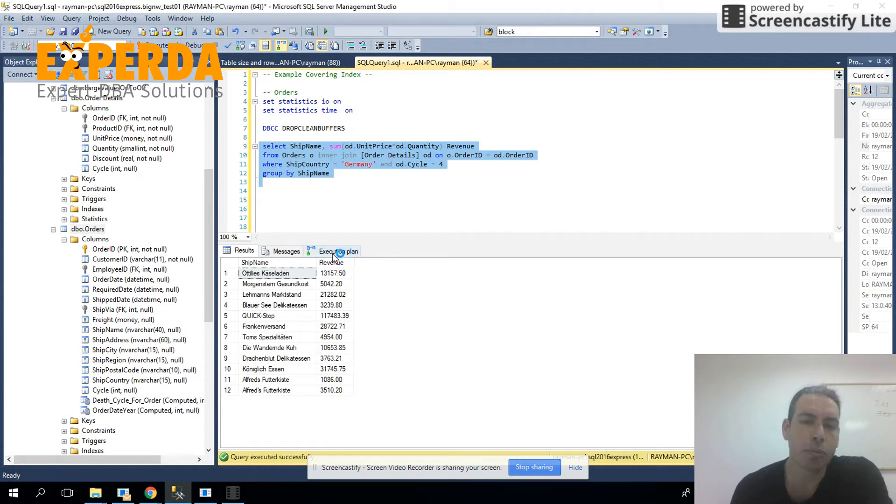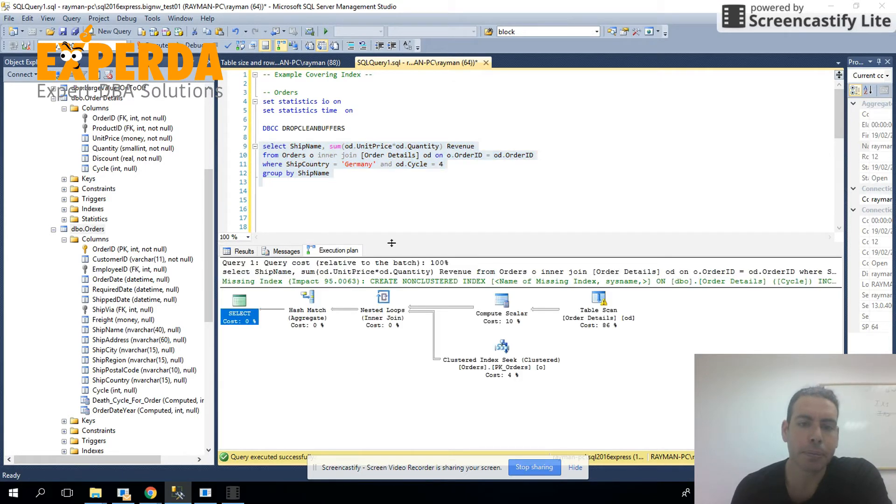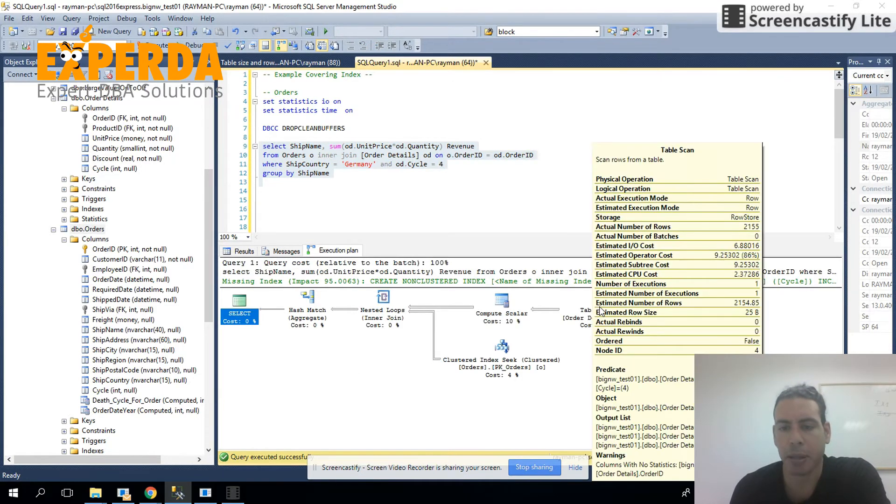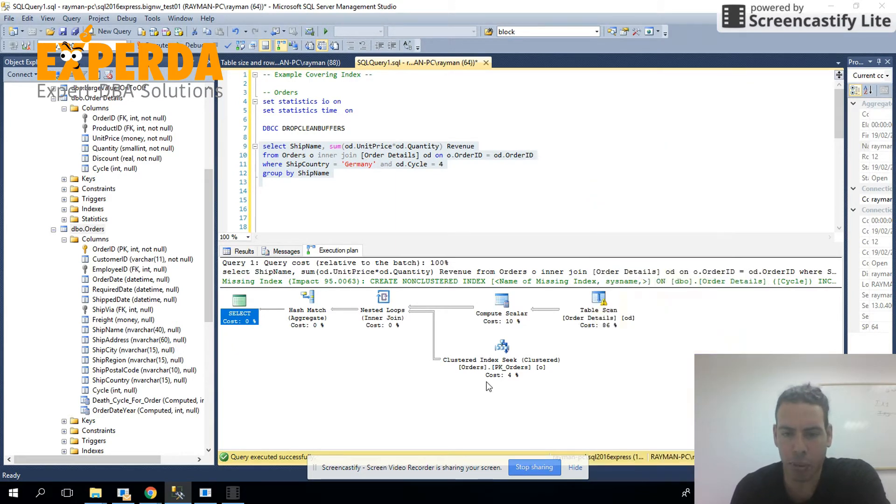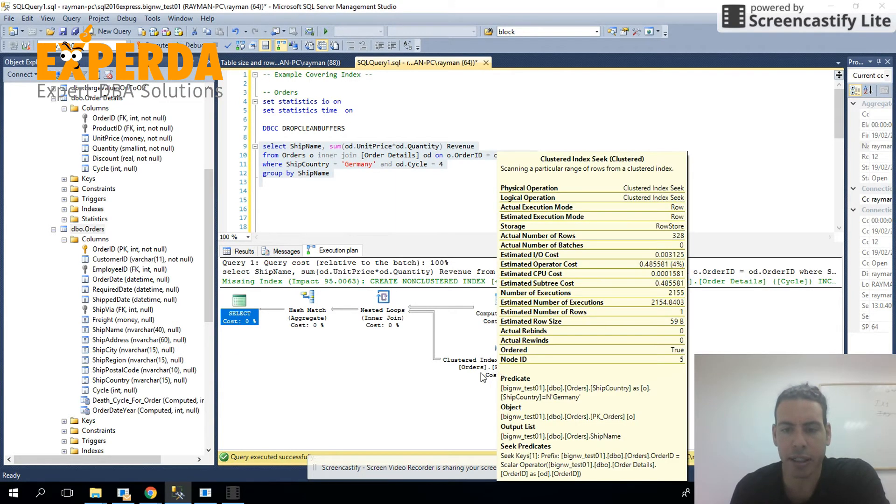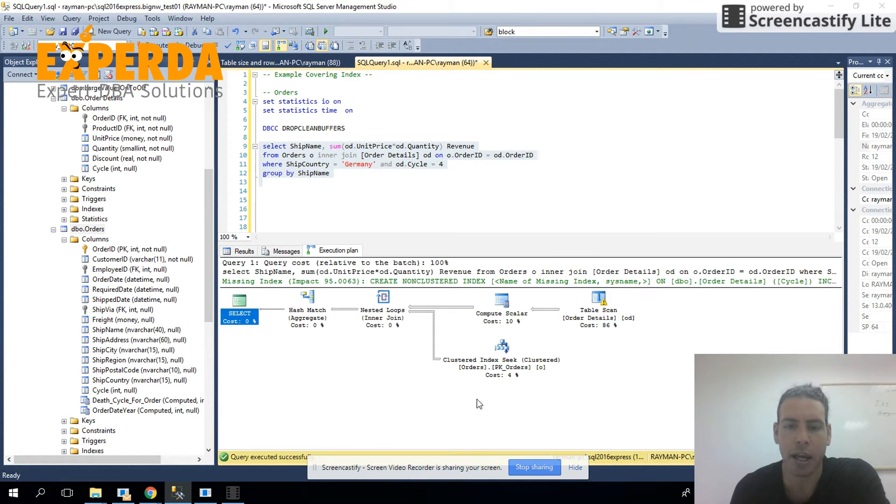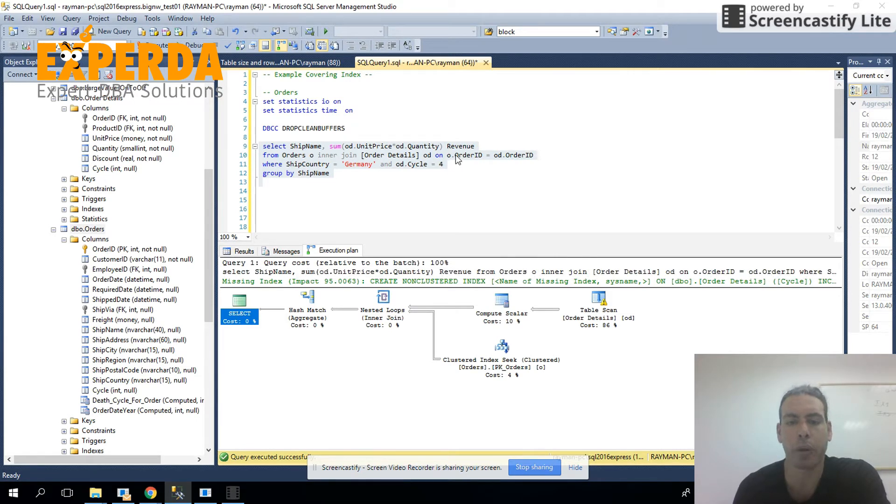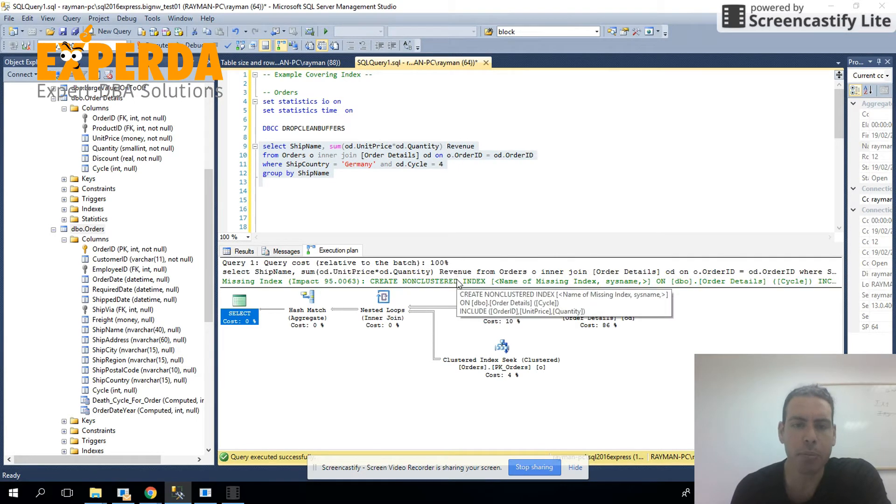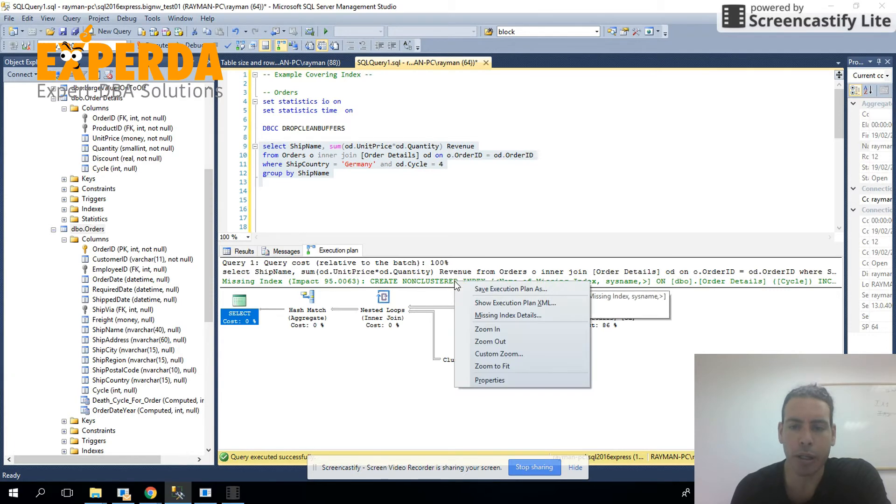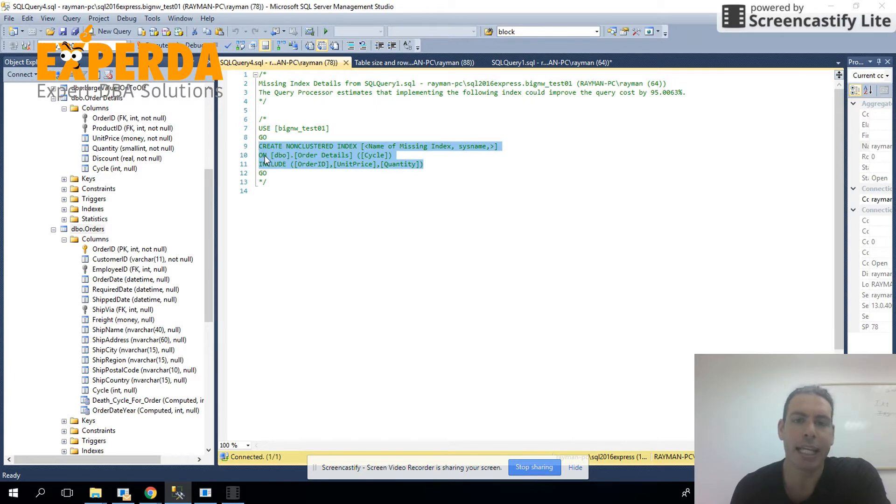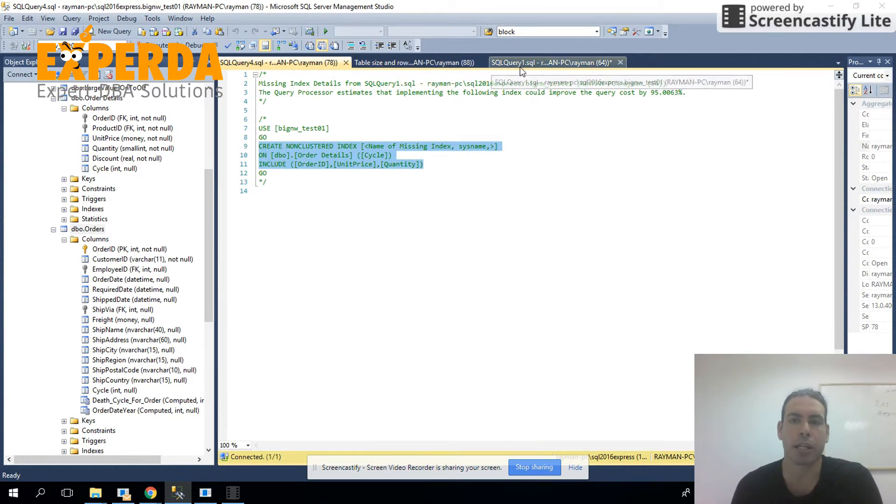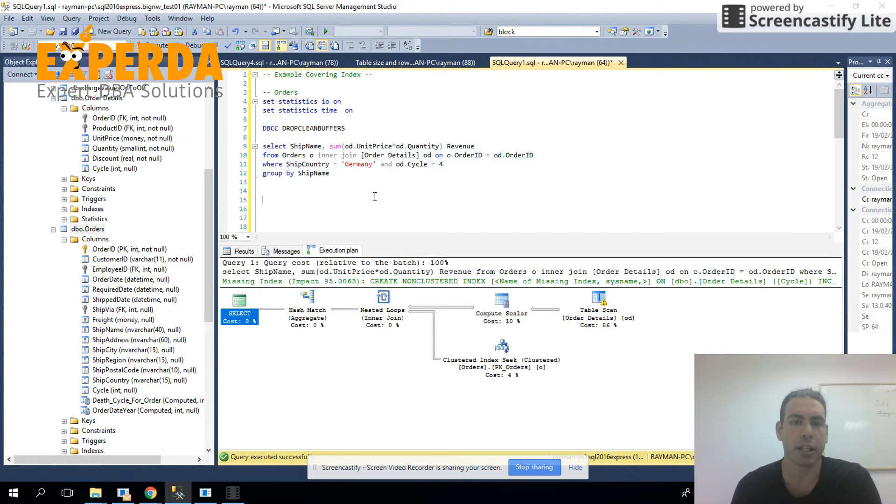So let's see. First the execution plan. We can see here that we have a full table scan on order details because we've cleaned up all the indexes on it. And we have a clustered index seek, which is just on the order ID because of the join that we have here. You will see, by the way, if we look at the missing index details that SQL Server is recommending is that it's a covering index.